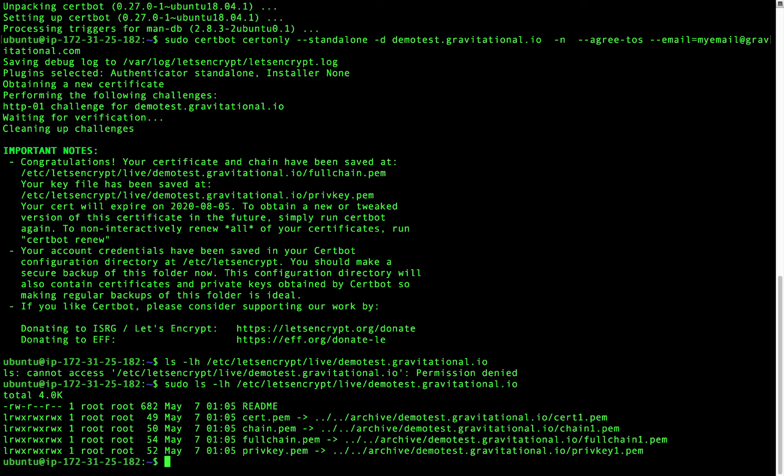We'll need the private key, privkey.pem, and the fullchain certificate, fullchain.pem, to configure the teleport proxy.